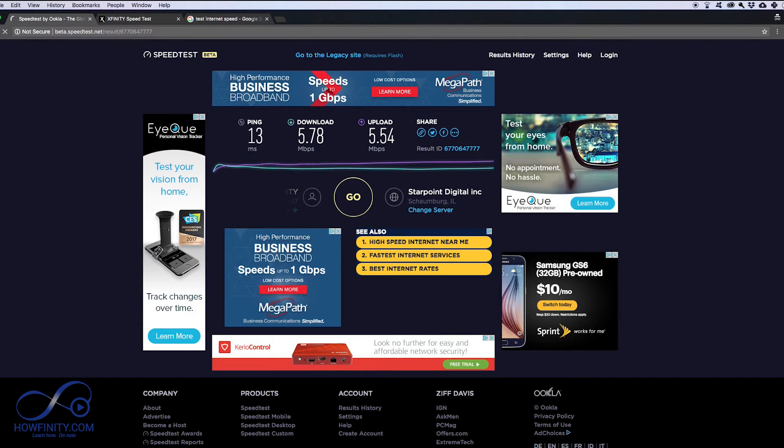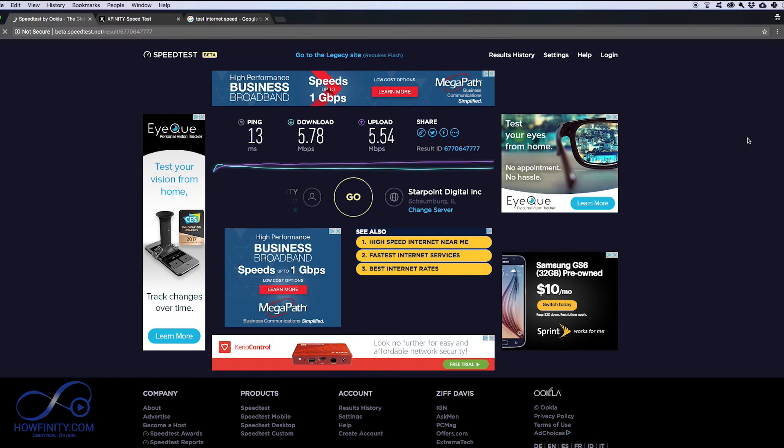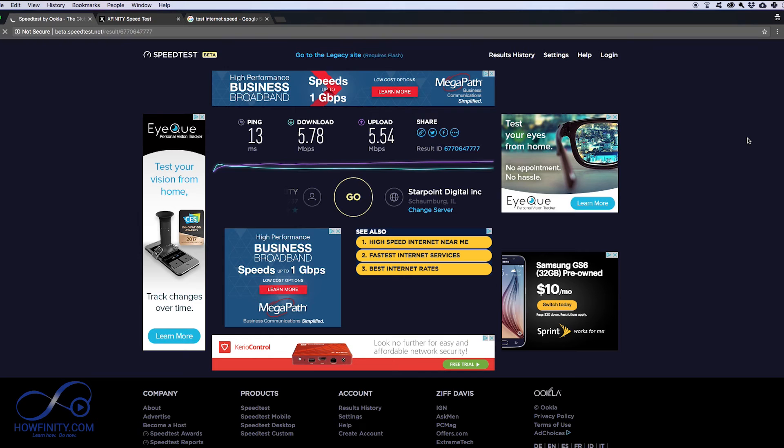And even restarting your browser sometimes or reconnecting to your internet on your computer sometimes fixes the problem too. But go ahead with restarting your modem and your router, one of the two or both of them, and see if that solves the problem.